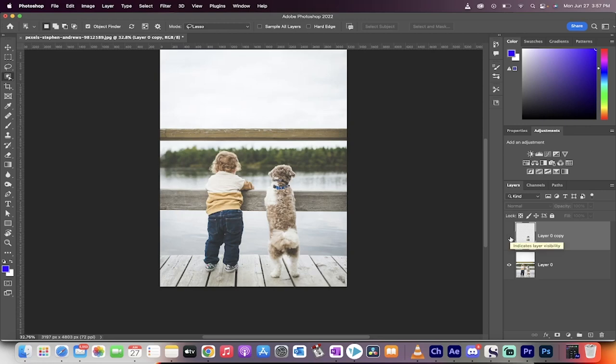Hello everyone, welcome back to another Photoshop tutorial. This one is going to show you how to remove a person, an animal, an object inside Photoshop in about 45 seconds.